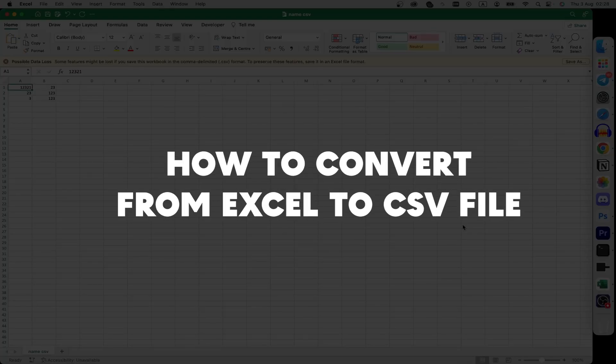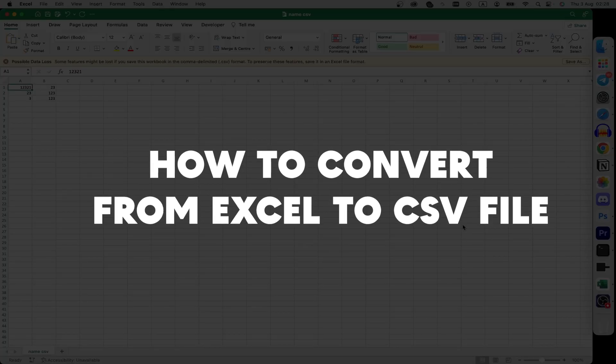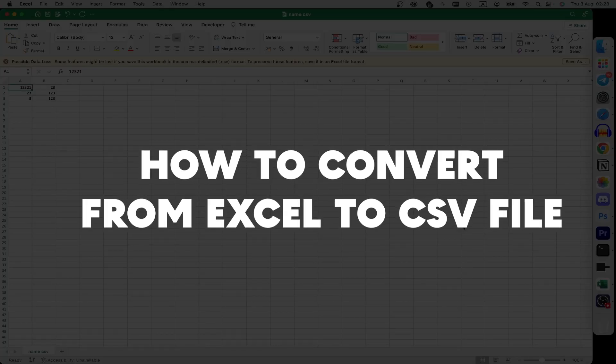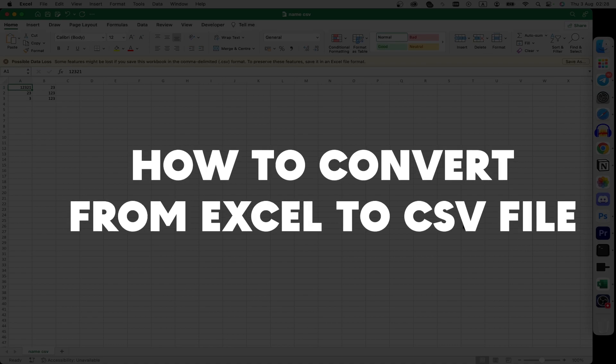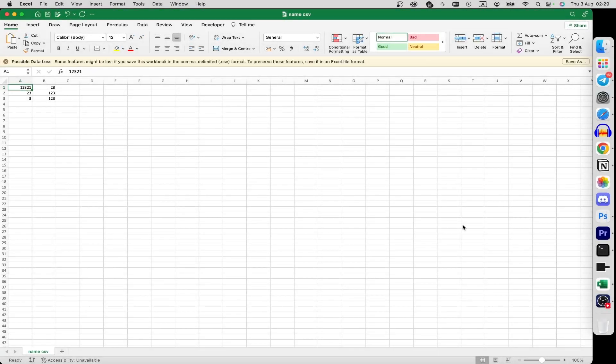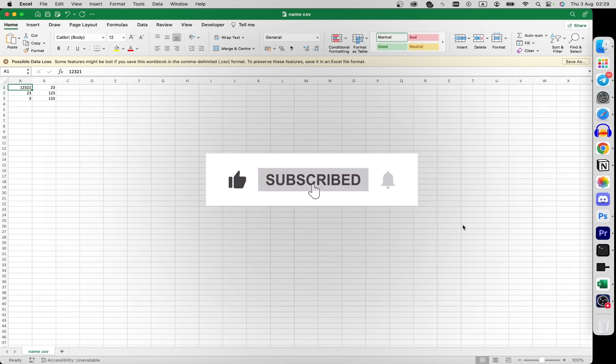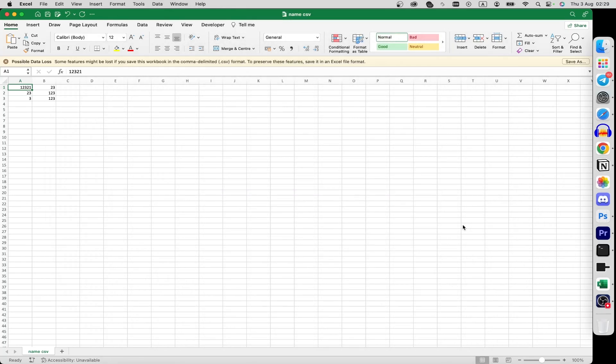Hello everyone, in this guide I'll show you how to convert your file from Excel to CSV format on your Mac. But before we start, please consider subscribing to our channel and liking the video.